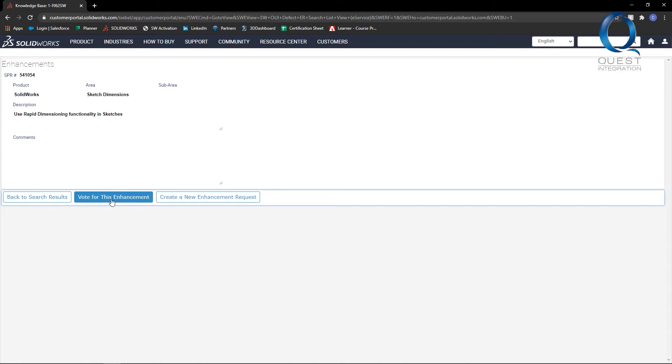If nothing quite matches, you can create a new enhancement request either with this button or back on the search page. As a value-added reseller, we often ask that our customers submit these themselves, as they're generally considered more highly when they come from you as opposed to us.